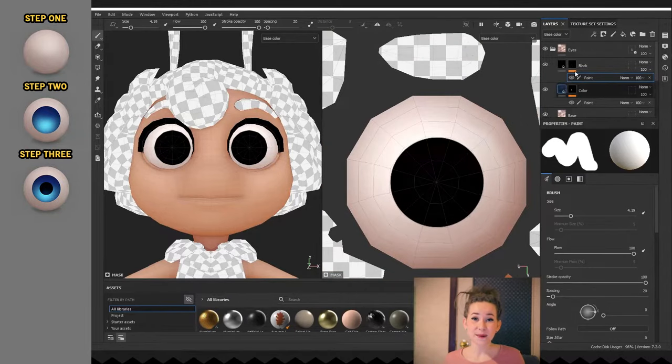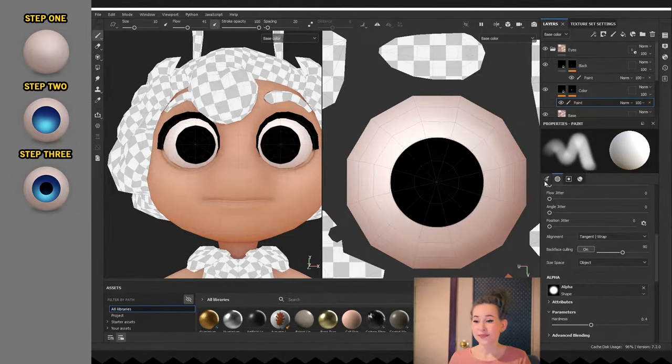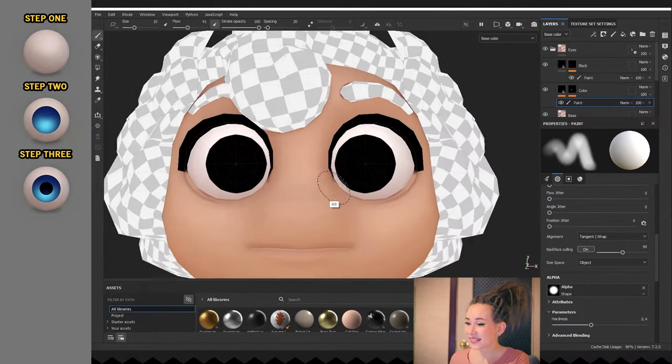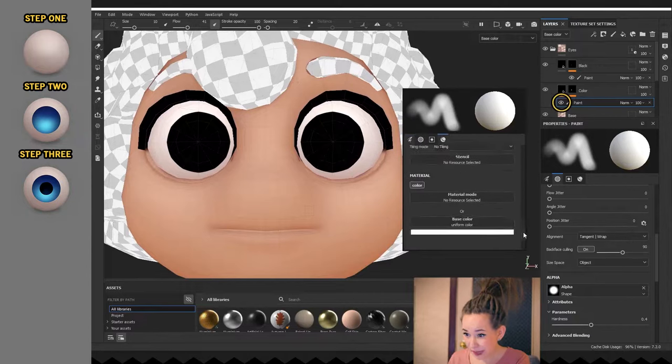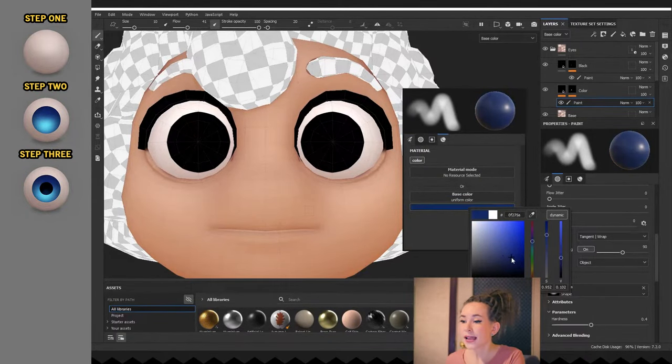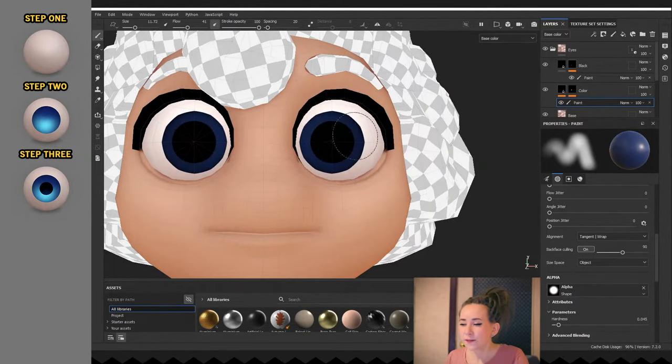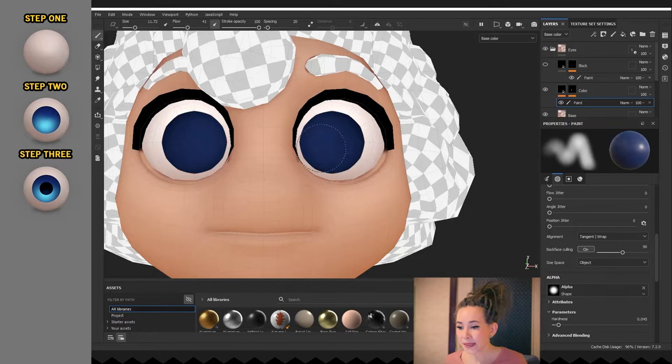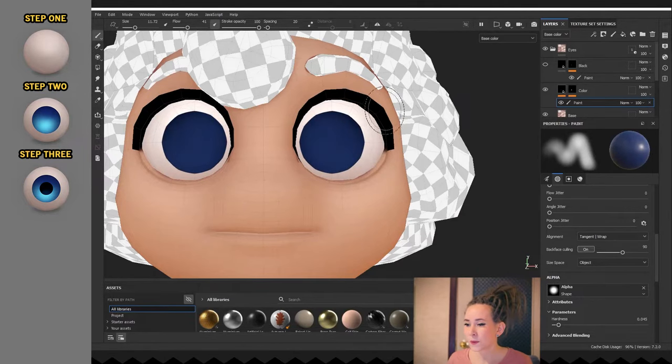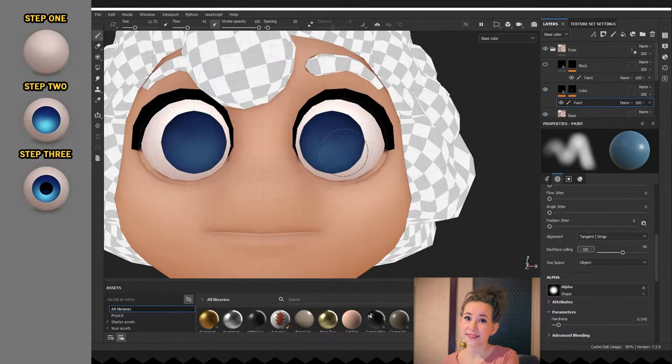And now the fun part. Let's start coloring our eyes. I'm adding a paint sub layer on the iris fill layer and not on the mask. So now everything we will paint will be masked with the circle that we drew earlier.